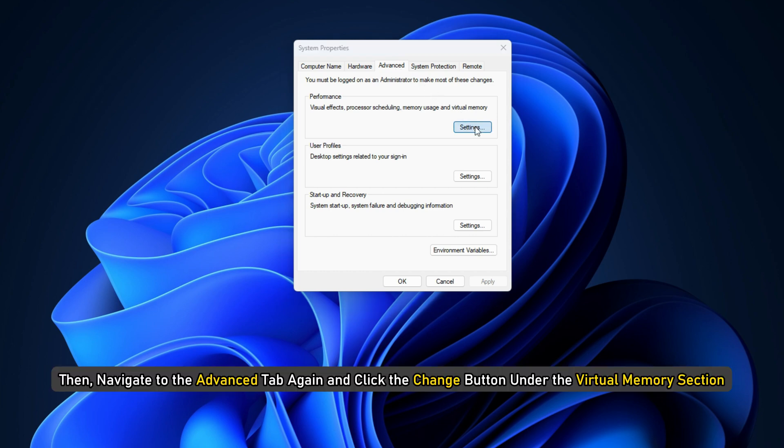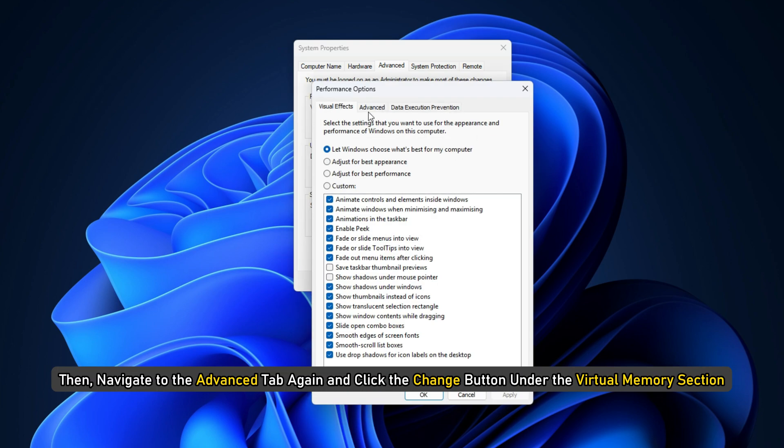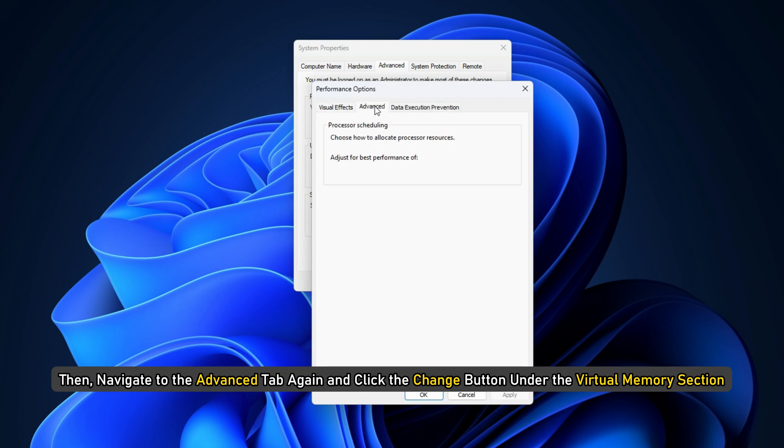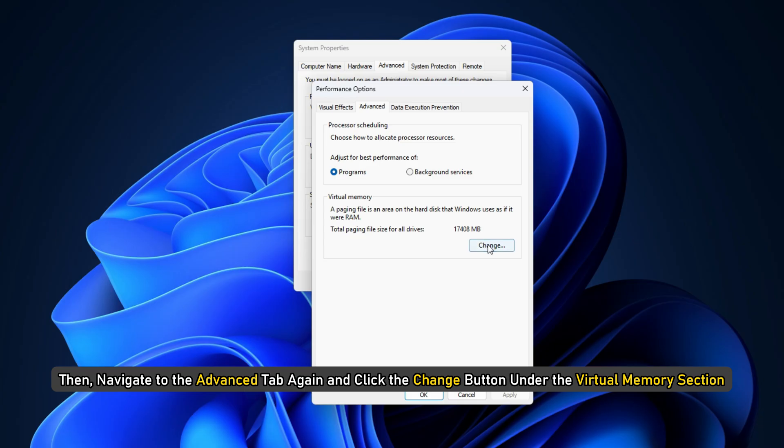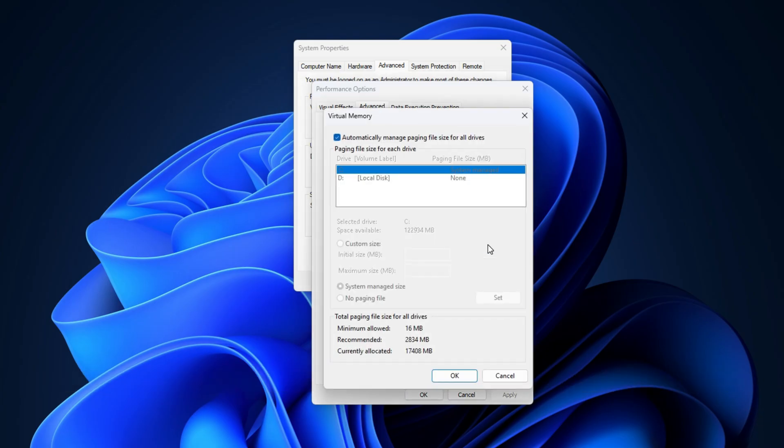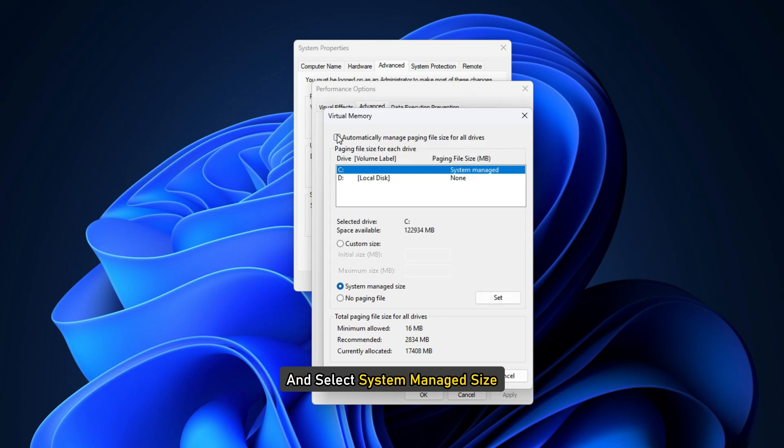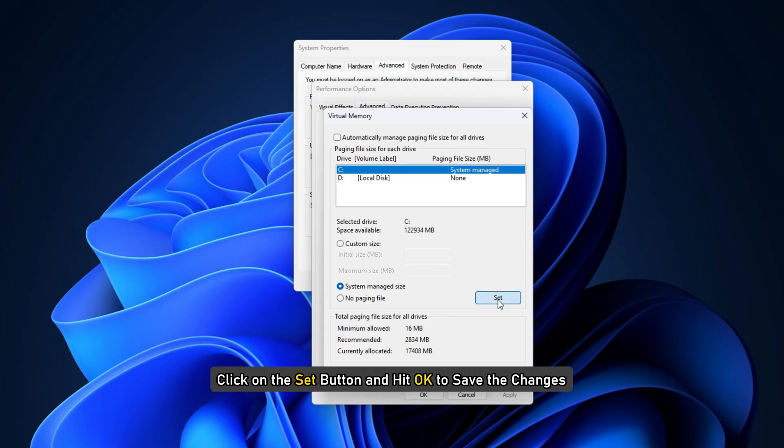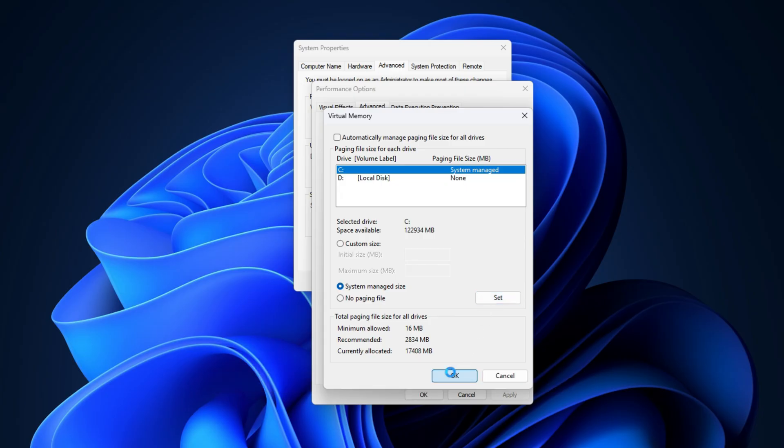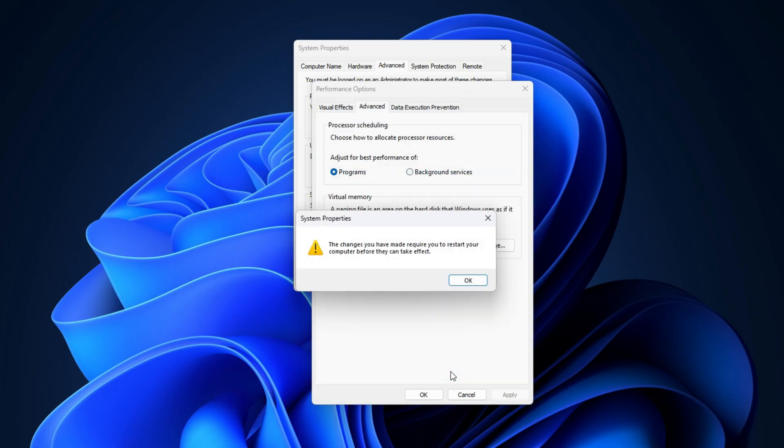Then navigate to the Advanced tab again and click the Change button under the Virtual Memory section. Here, ensure that the Automatically Manage Paging File Size for All Drives box is unchecked and select System Managed Size. Click on the Set button and hit OK to save the changes. If the issue persists, move on to the next solution.